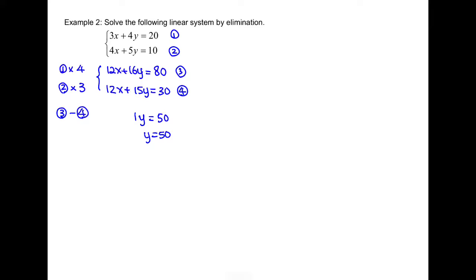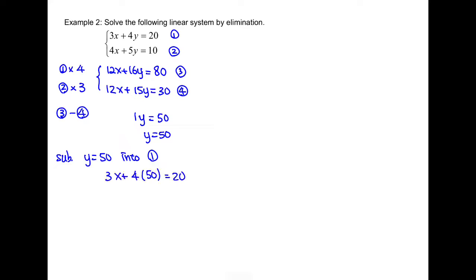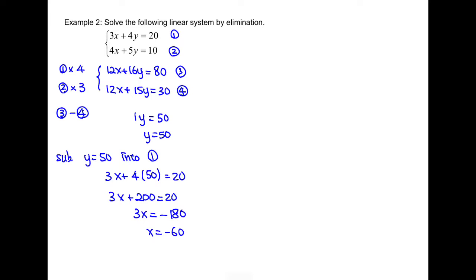Now we substitute y equals 50 back into one of the equations. Here I choose equation 1 because the numbers are smaller to work with. We get 3x plus 200 equals 20. Subtract 200 on both sides and divide by 3 on both sides, and we get x equals negative 60. Therefore our solution is at (negative 60, 50).